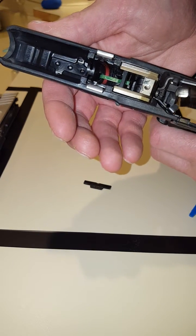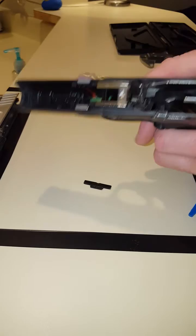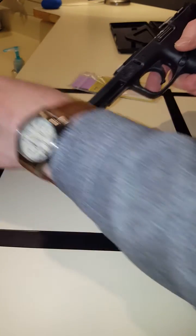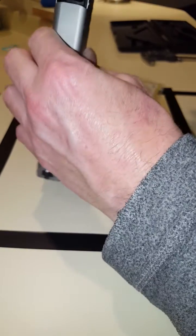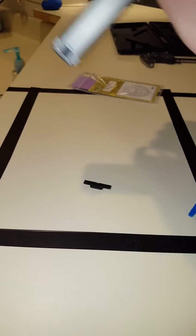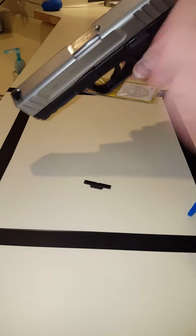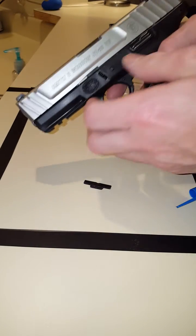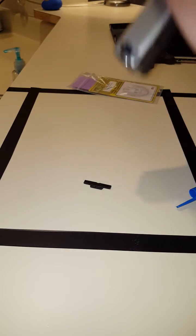Nothing special. Put the slide back on it. Check it for function.